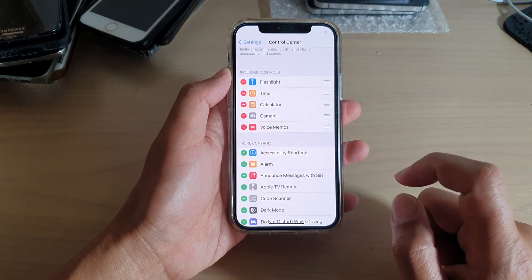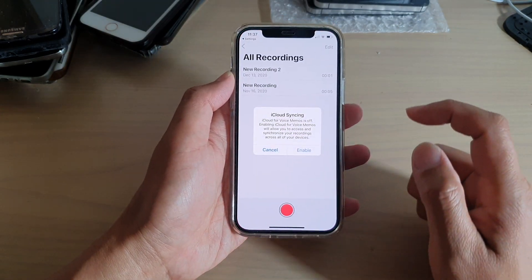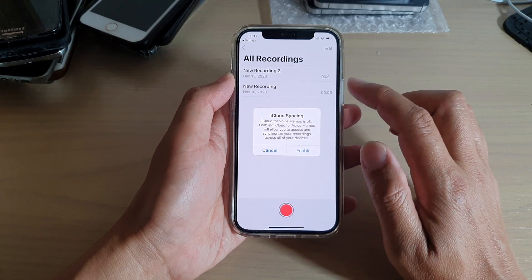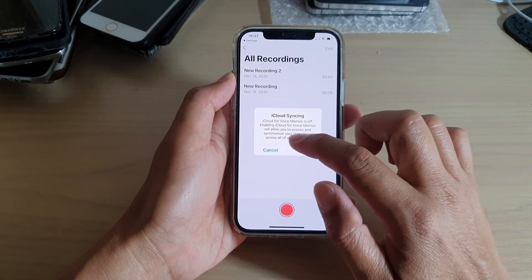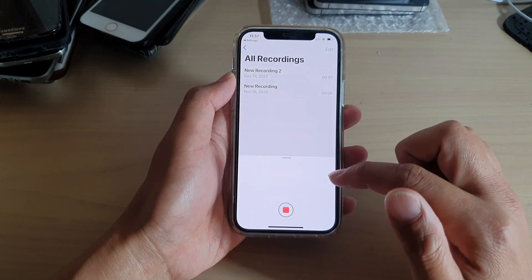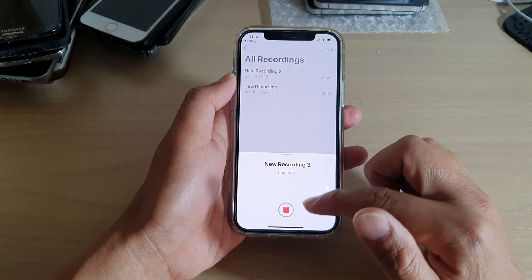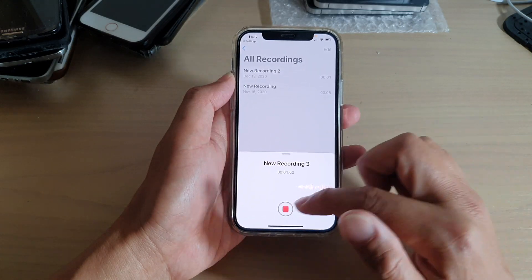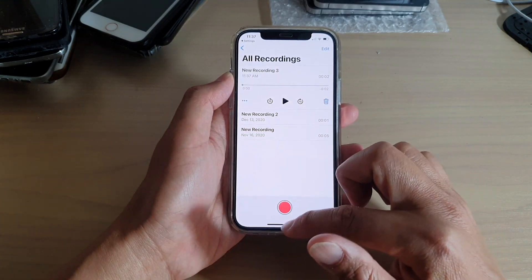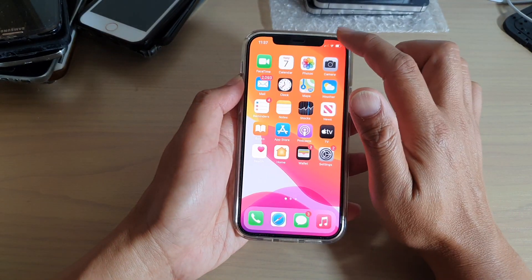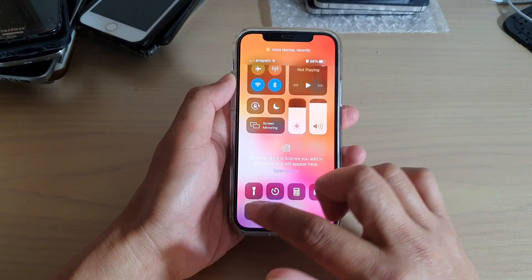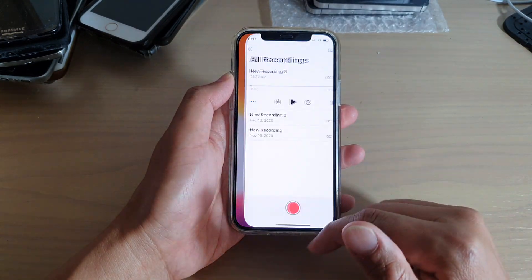If you tap on that, that will take you directly to your voice recorder. And here you can start the voice recording or you can stop. So whenever you need to access the voice recorder, you can just swipe down and tap on it.